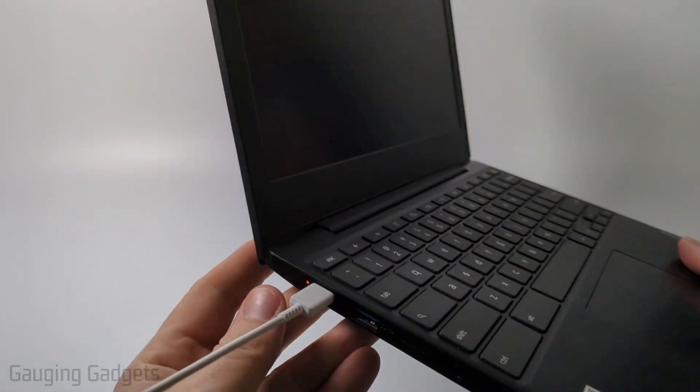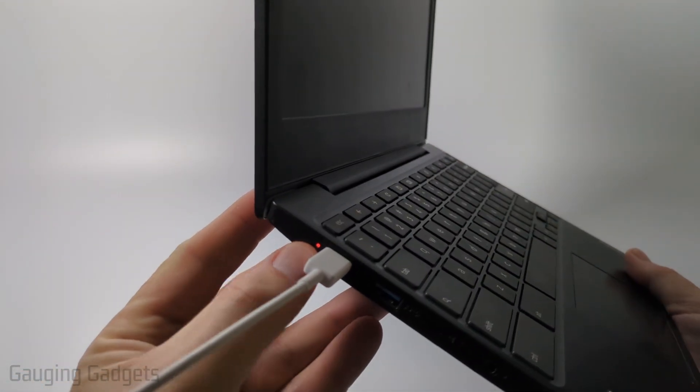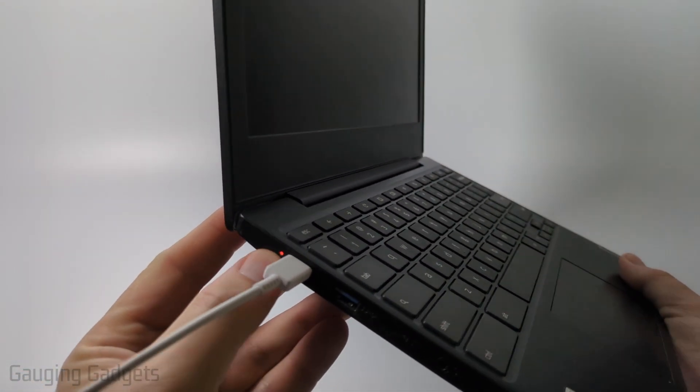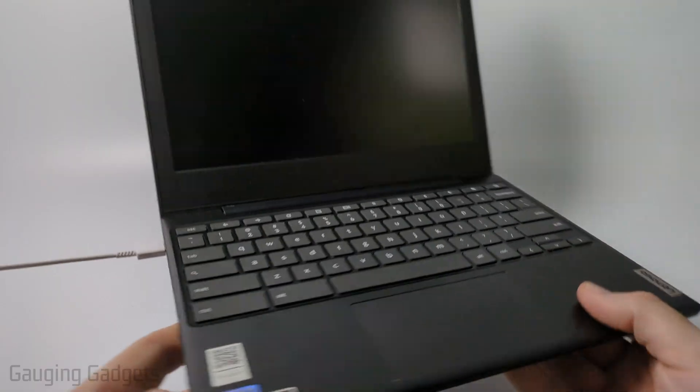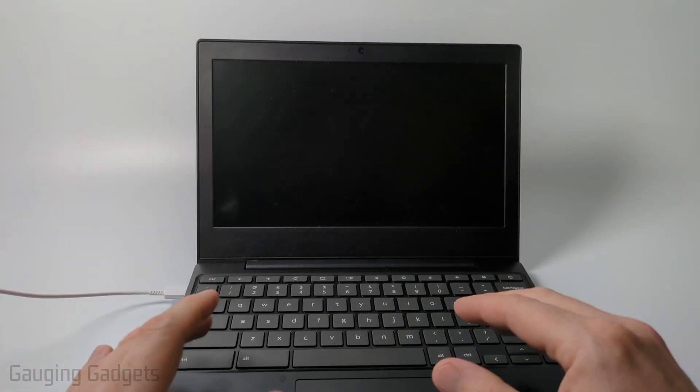So I have a Chromebook here and as you can see I've plugged it in and I'm getting the light that's letting me know that it is charging, but if I hold down the power button nothing happens. It doesn't turn on.